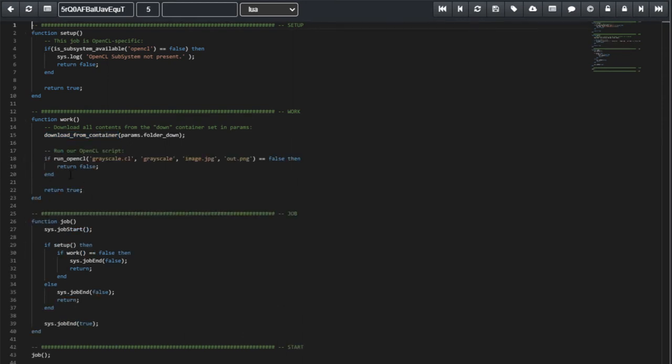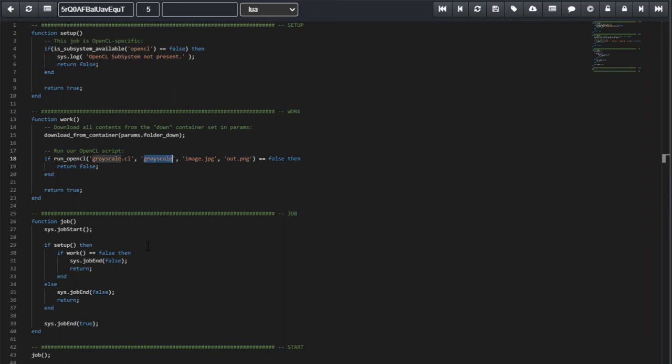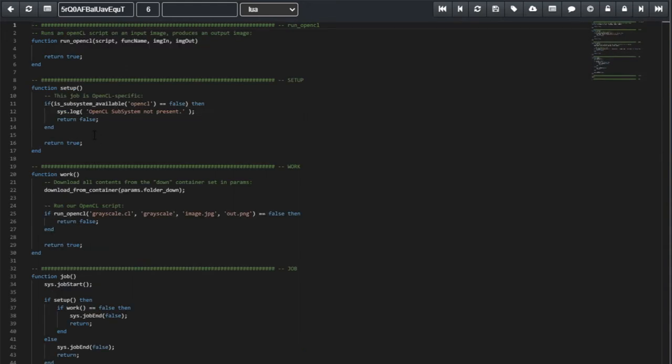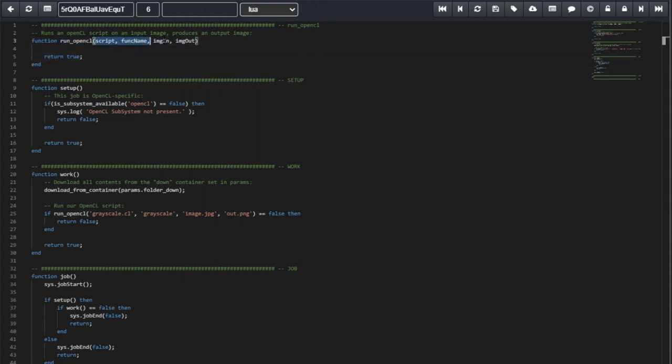Now, we execute the runOpenCL function. We are going to call the grayscale file with our CL code. And inside of that file, we're going to execute the grayscale function. We will be executing all of these on top of an image and producing an output image. We still need to define this runOpenCL function. So, here it is. It receives these variables, which we already have here declared.